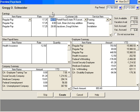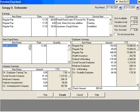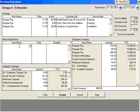And now we're on to Greg Schneider. For Greg, he no longer is participating in the health insurance plan. So simply select the health insurance plan and hold down your control key and hit delete. And that takes the health insurance plan out of Greg's payroll check.